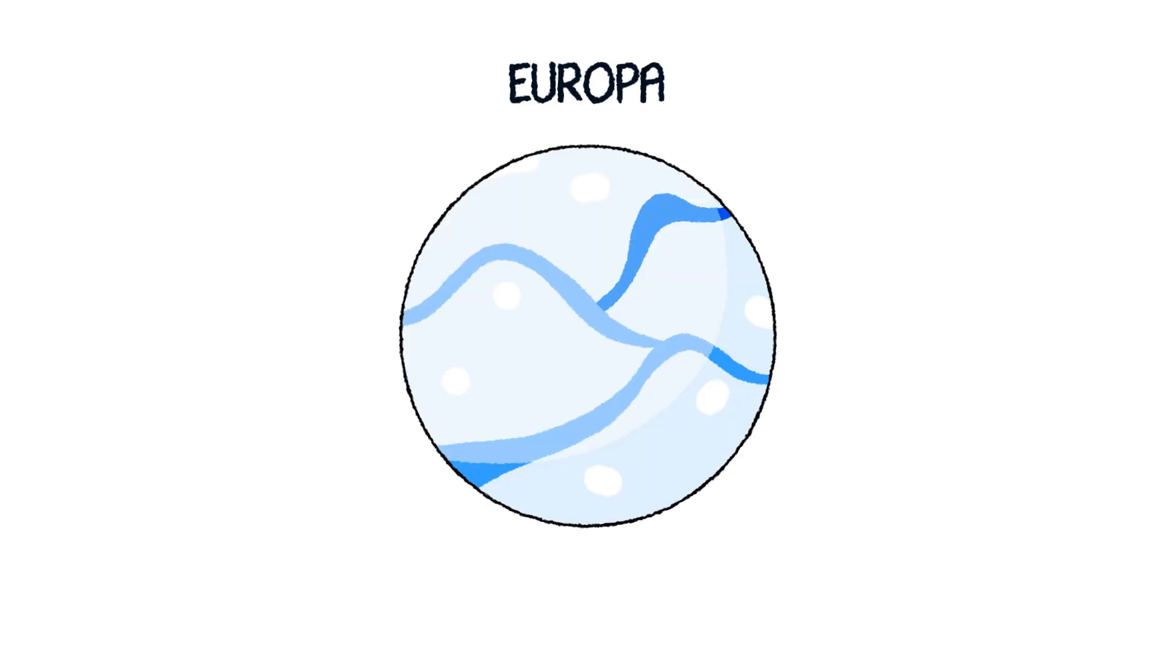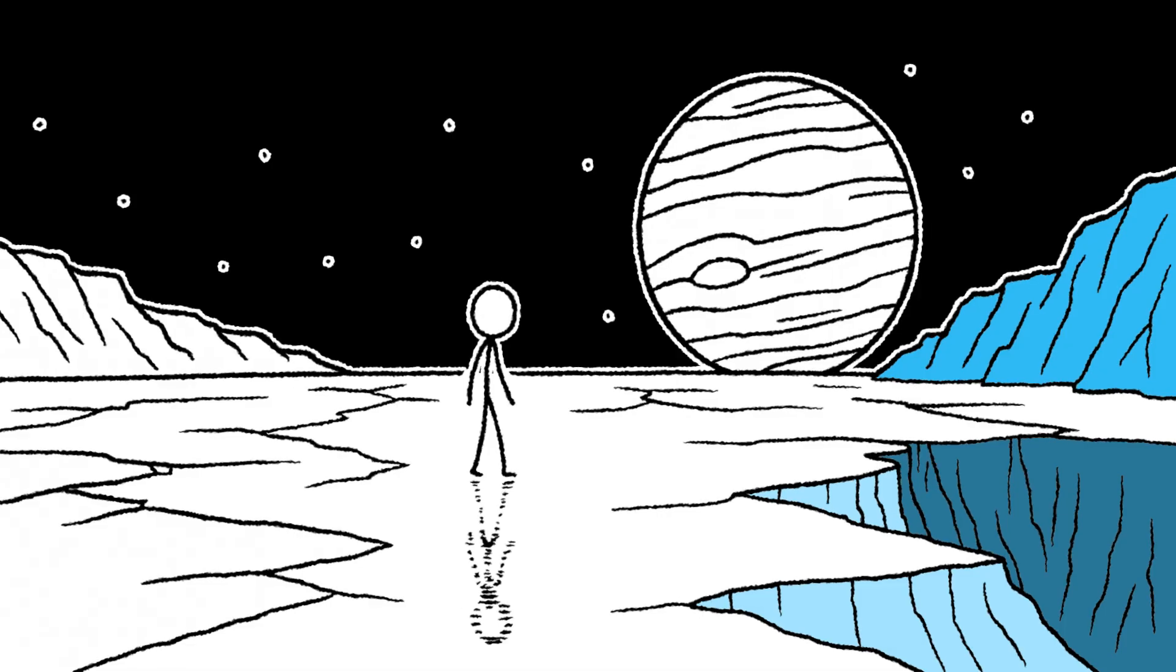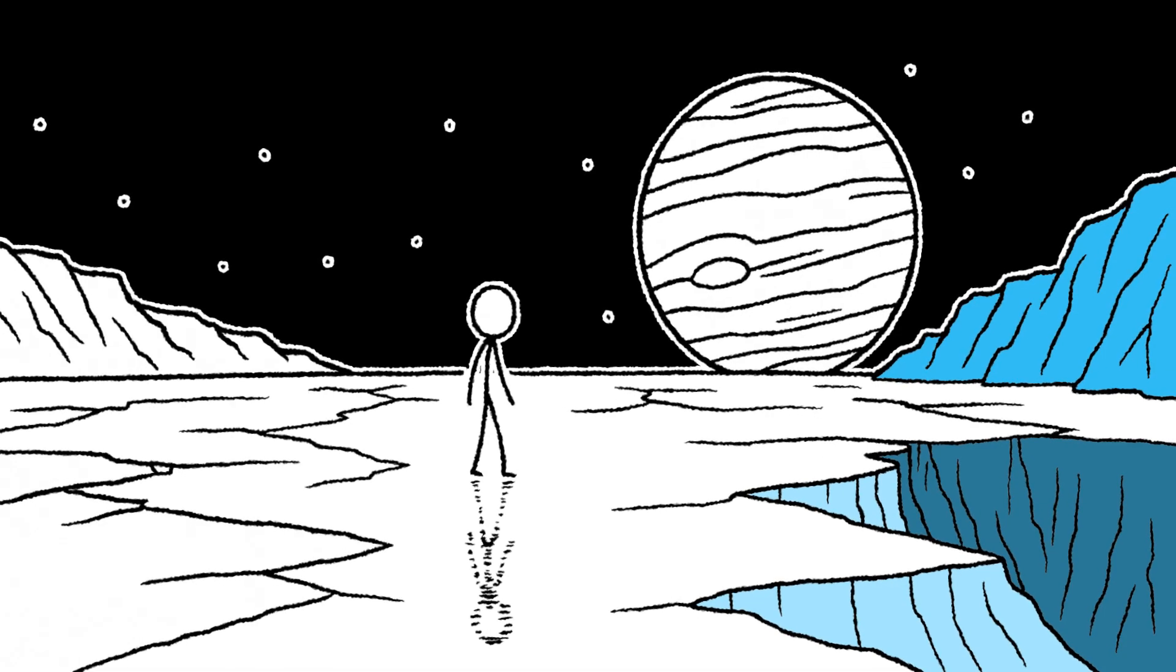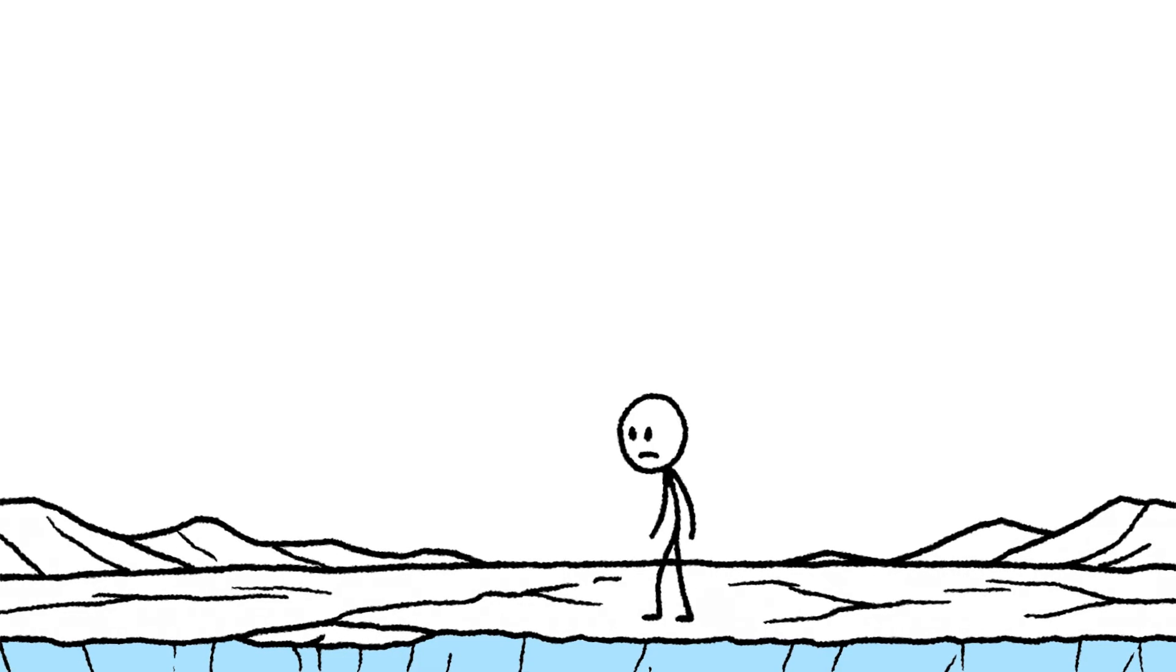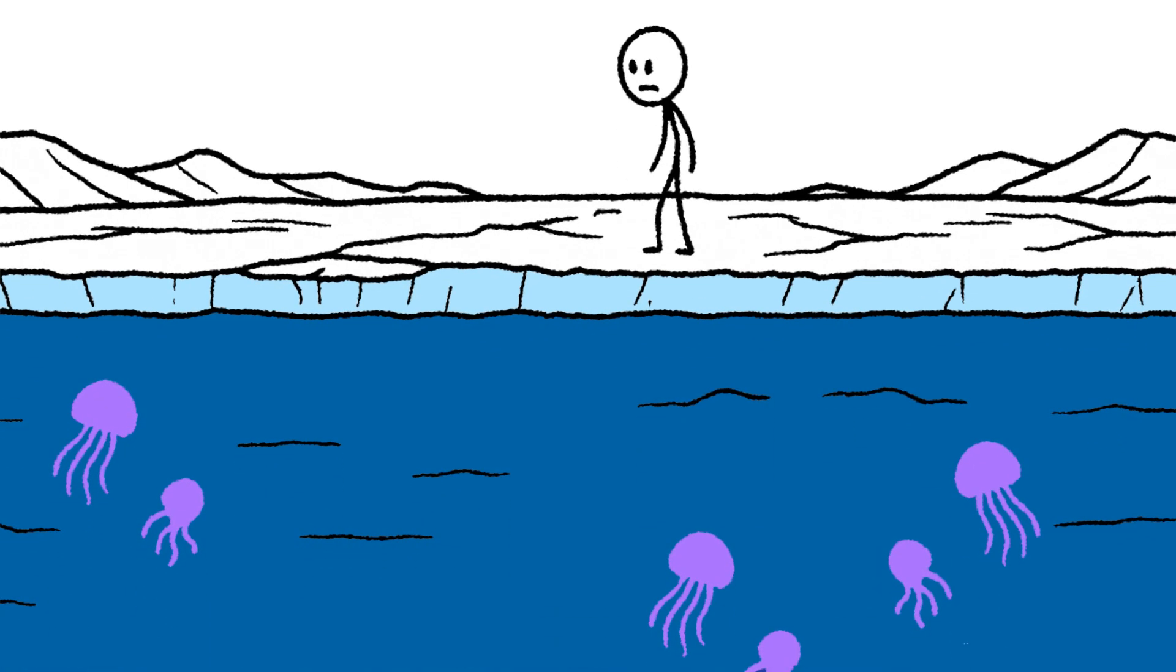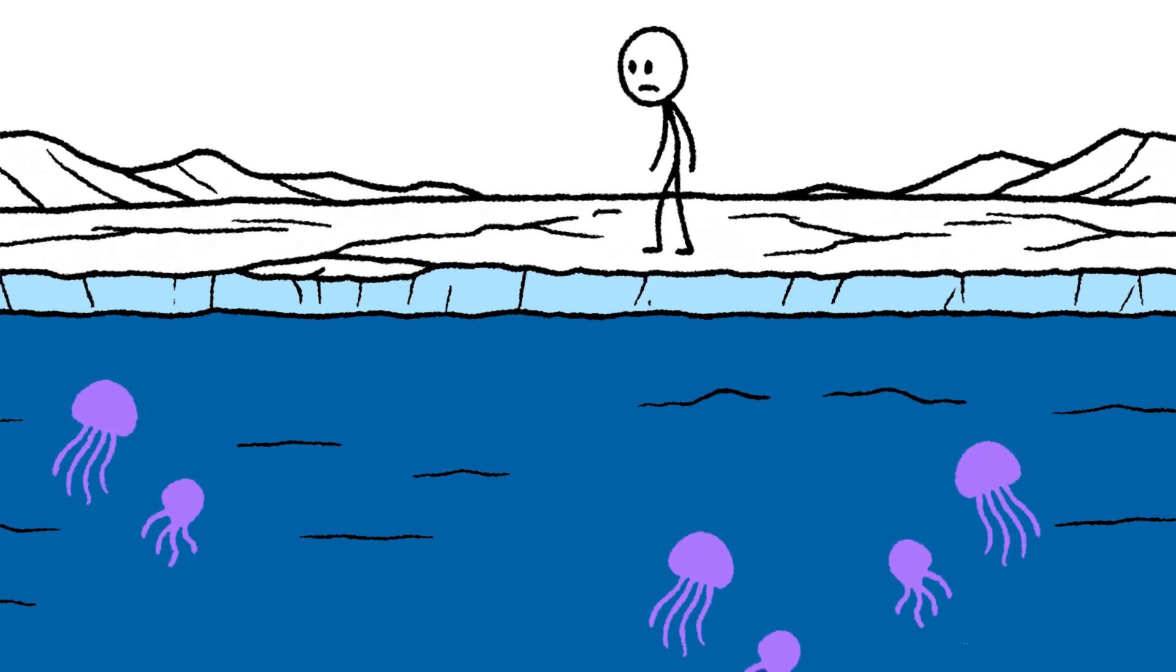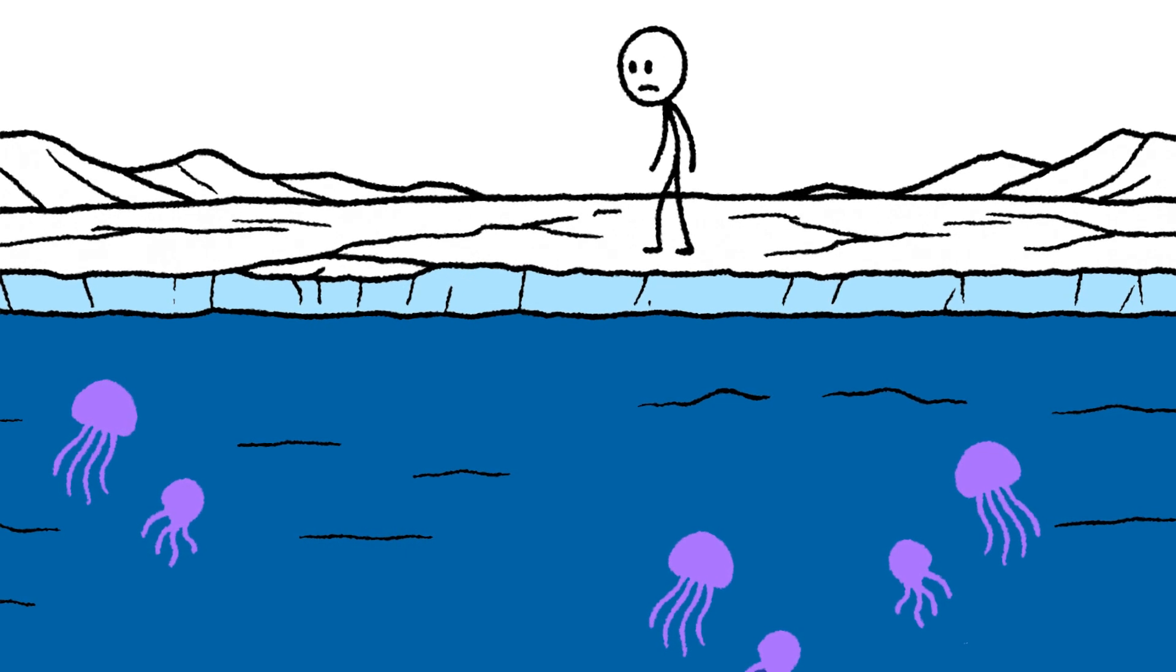Also orbiting Jupiter is Europa. And it couldn't be more different from Io. It's calm, clean, and beautiful. The entire moon is covered in a thick shell of water ice, maybe 20 kilometers deep. And underneath that ice is a vast, dark ocean. It's one of the most promising places to look for alien life. For us, though, it's just another beautiful trap.